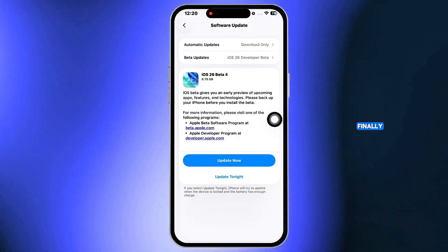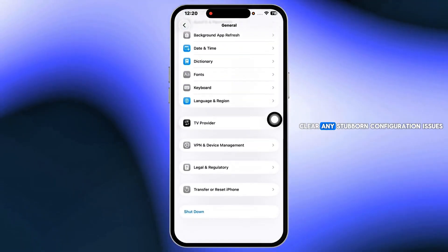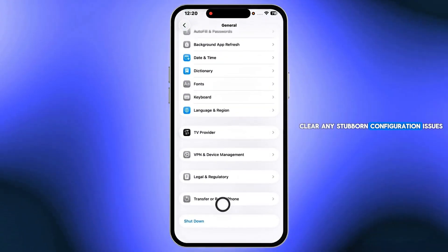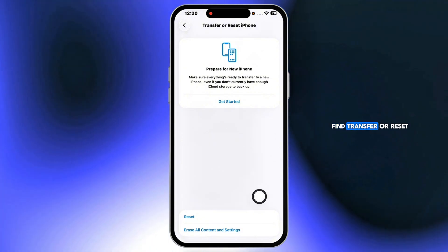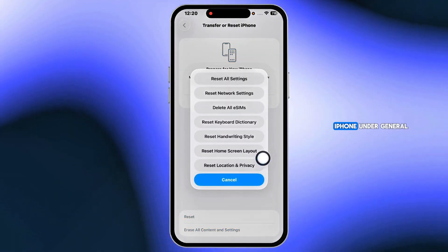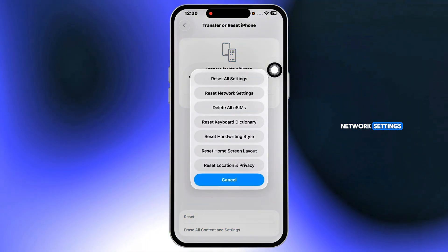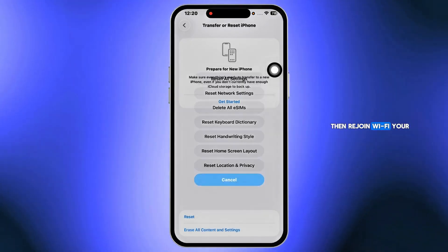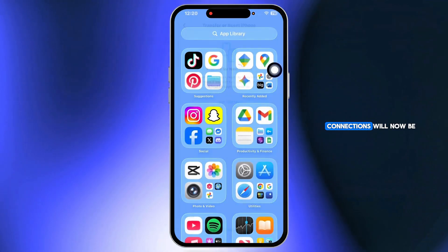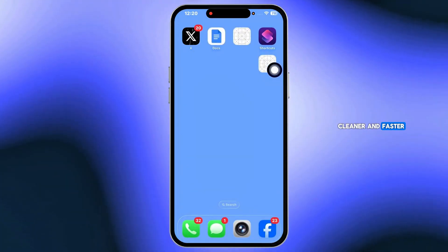Finally, reset network settings to clear any stubborn configuration issues. Find transfer or reset iPhone under general and settings, tap reset network settings, then rejoin Wi-Fi. Your connections will now be cleaner and faster.